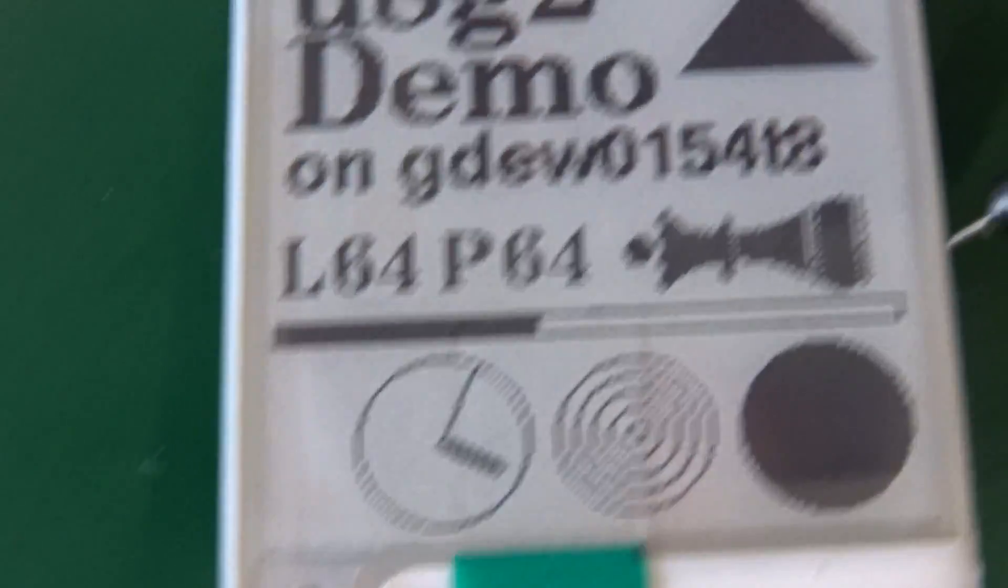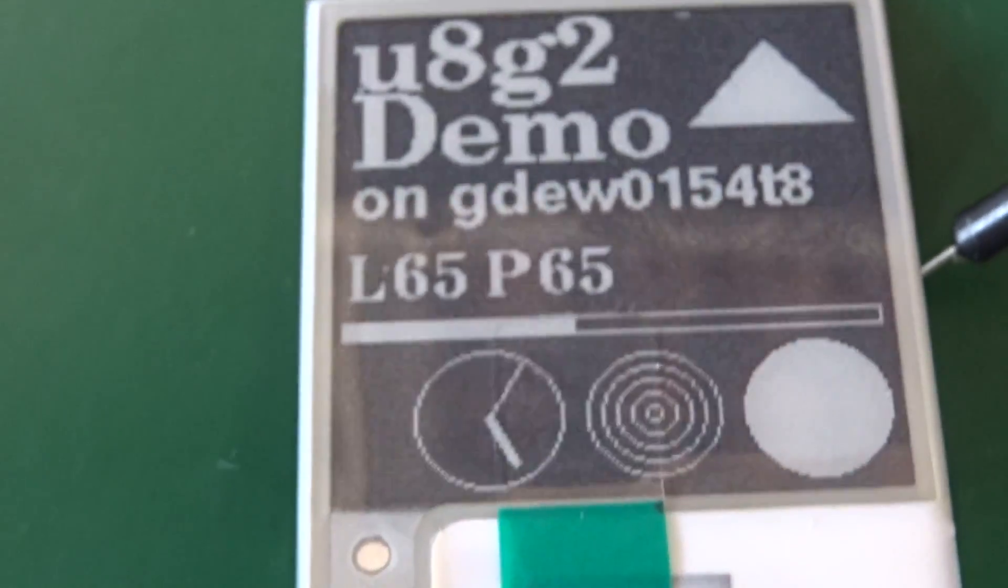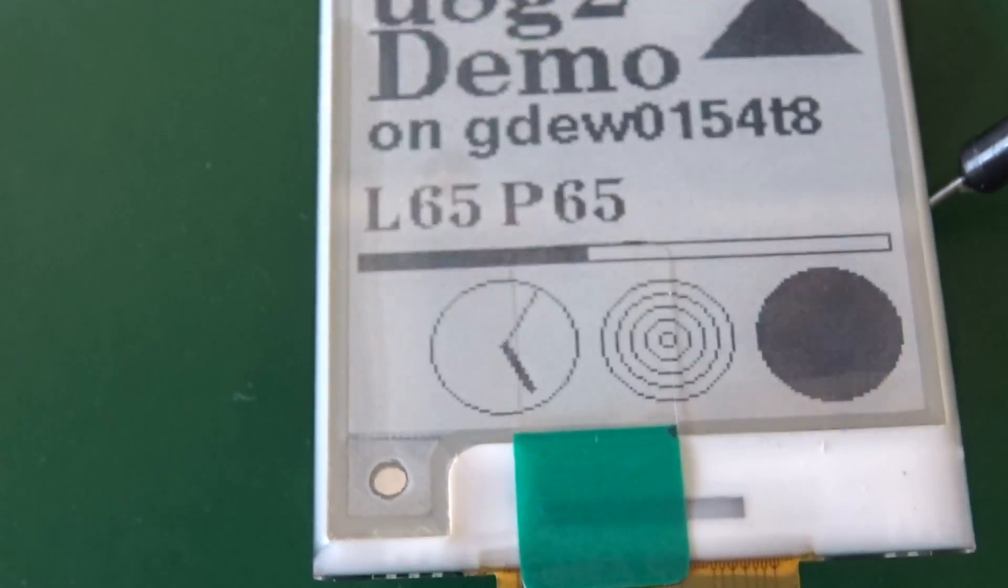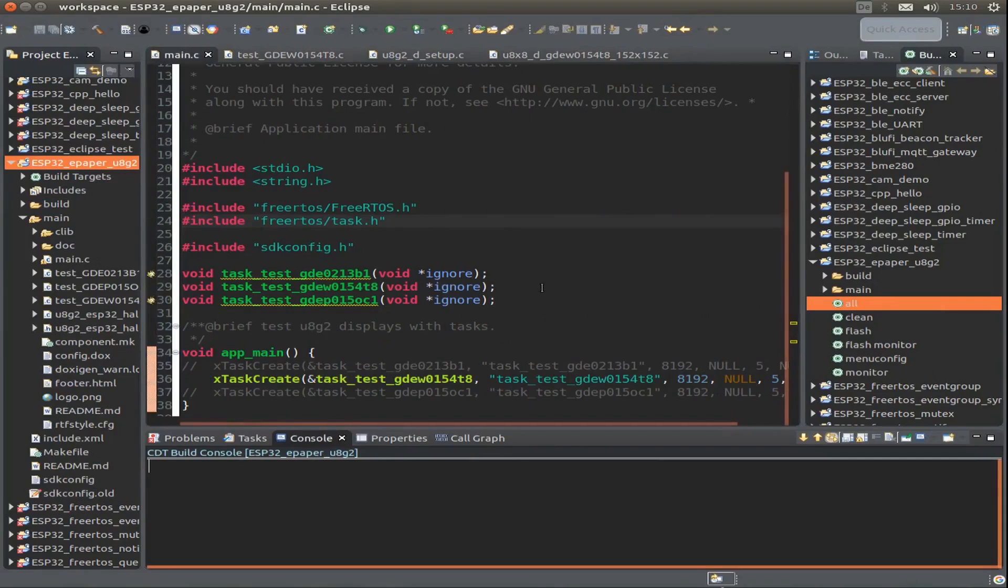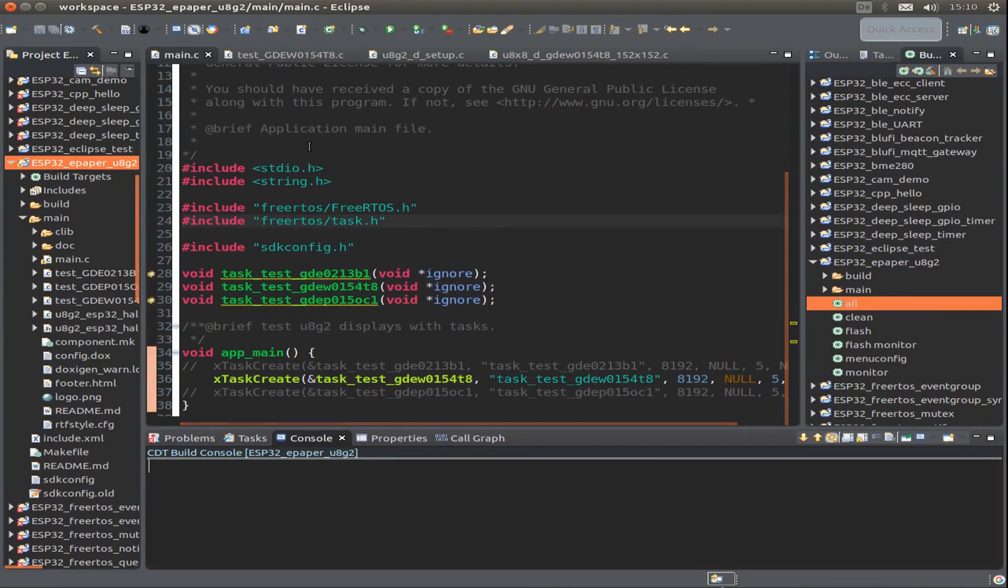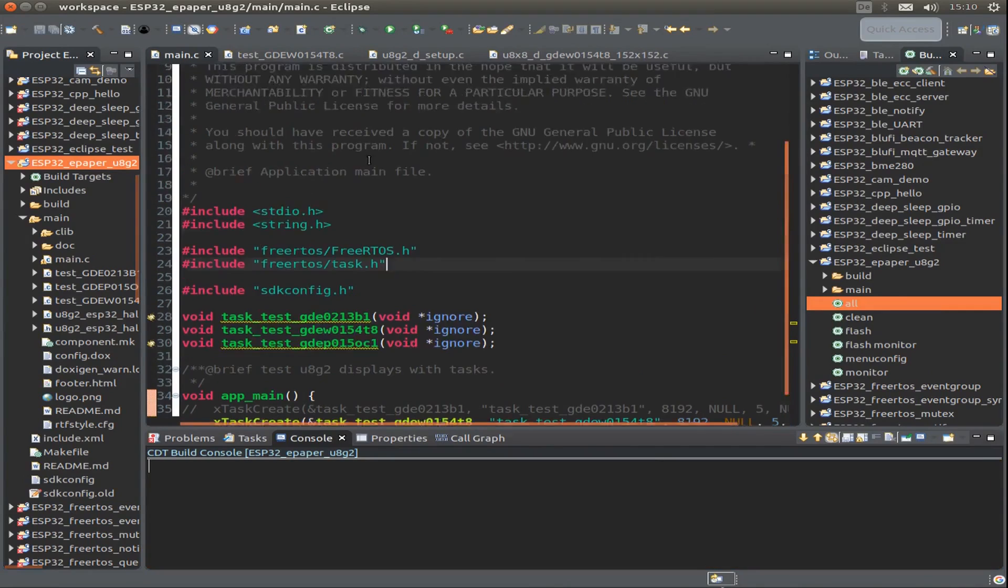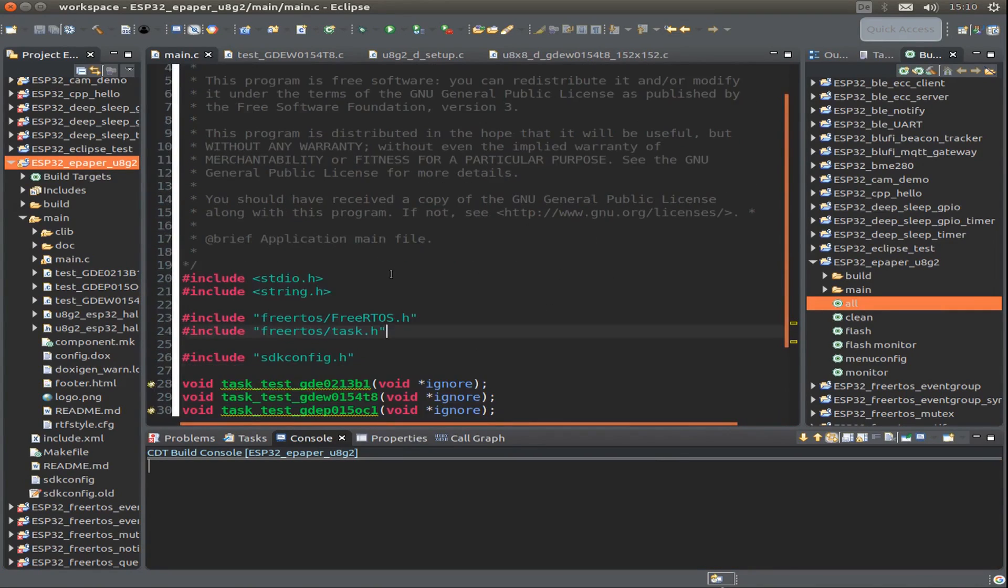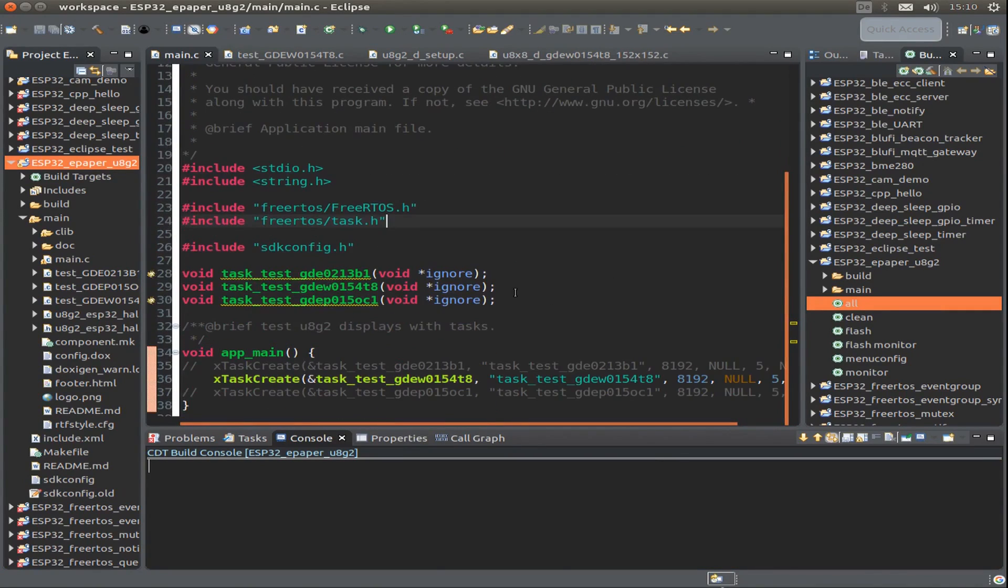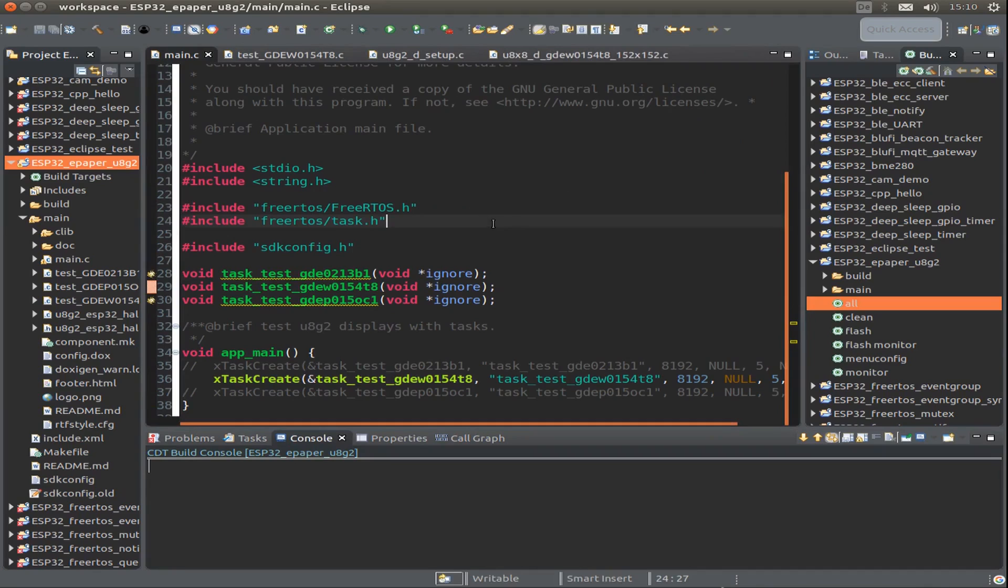Hi, today I want to talk about the ESP32 and the second part of the ePaper display. I'll focus on the software part. Let's start by looking into the code. Sorry for all the Arduino fans - this is just the ESP-IDF version.